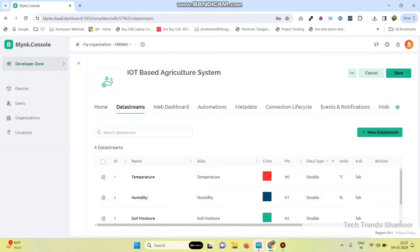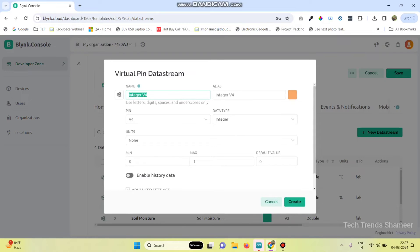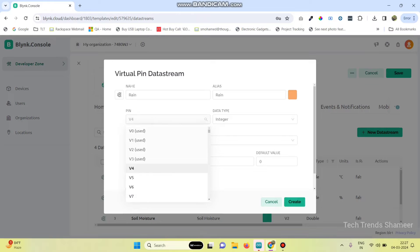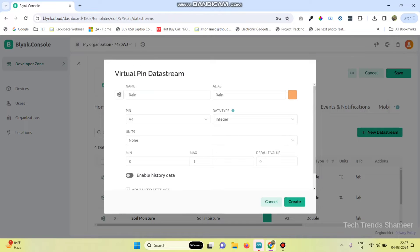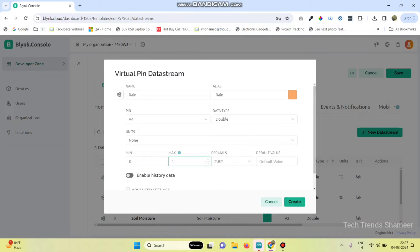Now the fifth one is for rain. Again click new data stream, select virtual pin, give the variable name as rain and virtual pin number as V4, data type as double. Give the maximum value as 1000 and click on the create button.